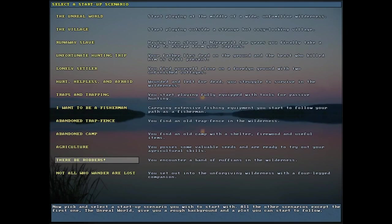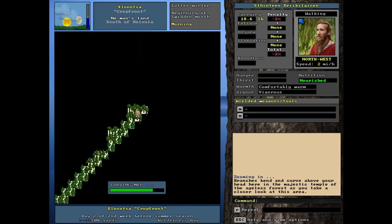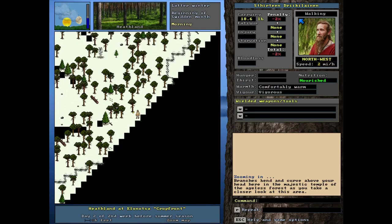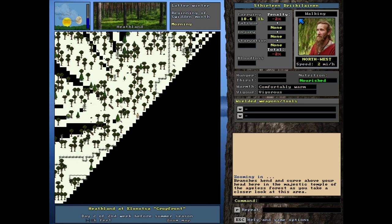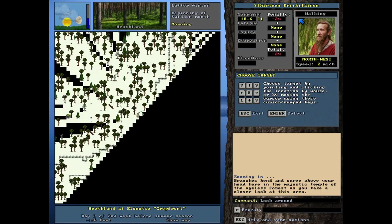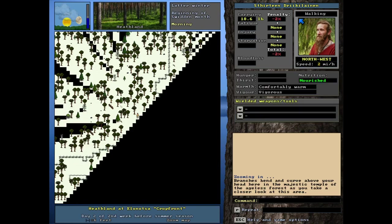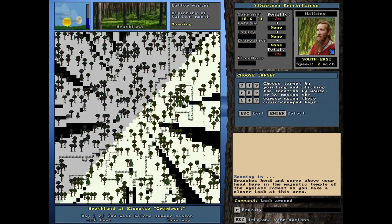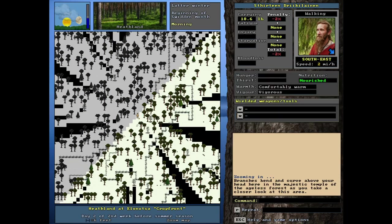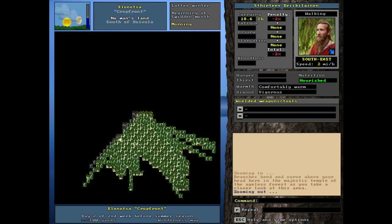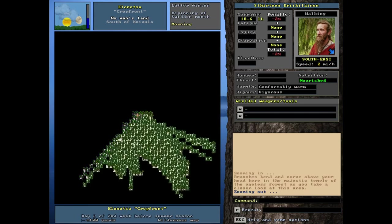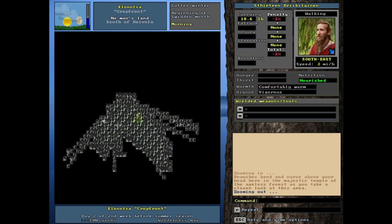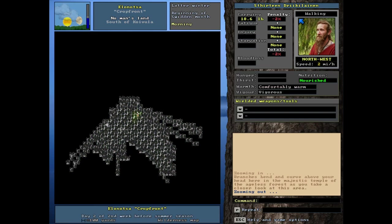We are almost done. There be robbers is the second to last one on our list. You encounter a band of ruffians in the wilderness. This sounds like one of the most challenging, probably right up there in the top three. We start immediately zooming in. I don't see anybody. Let's use our automatic look finder. There's no entities in our field of view. There's literally nobody around us.